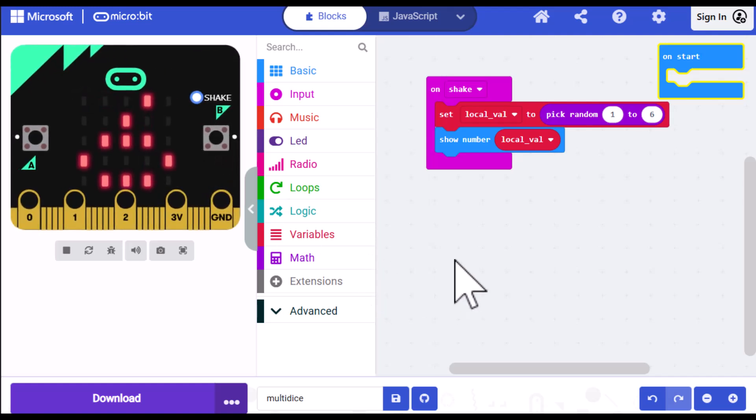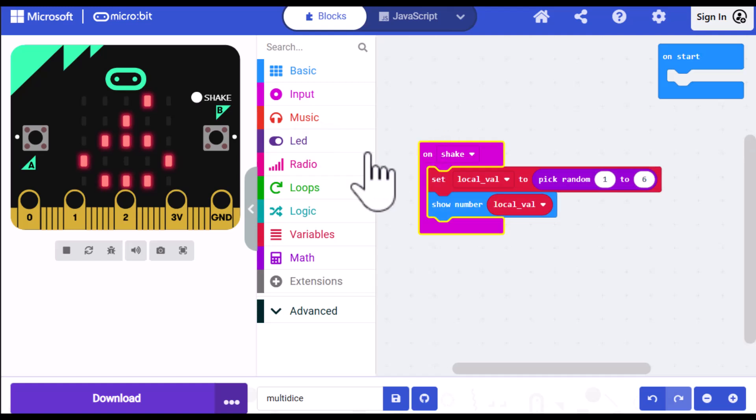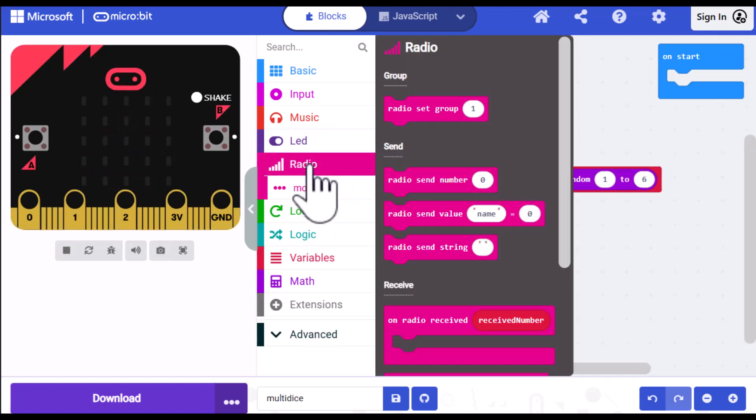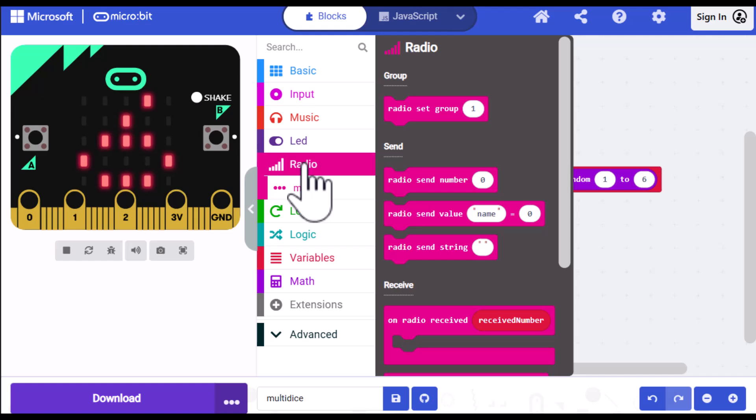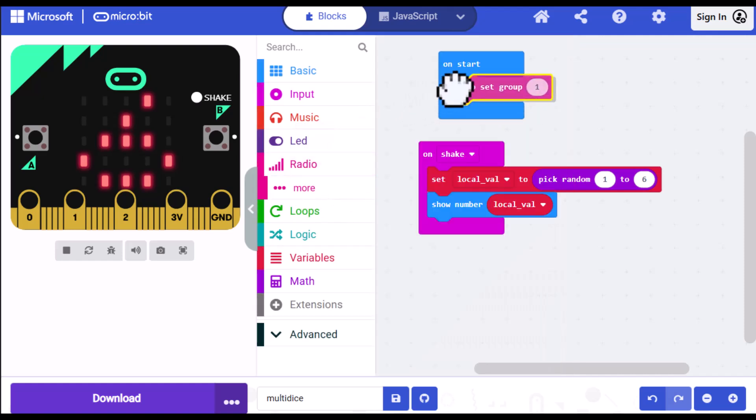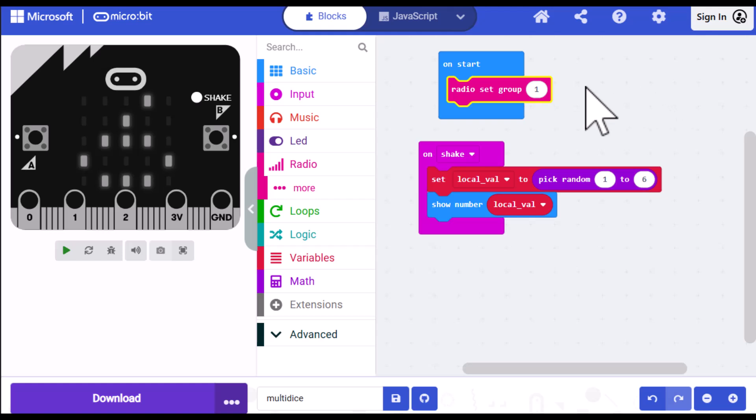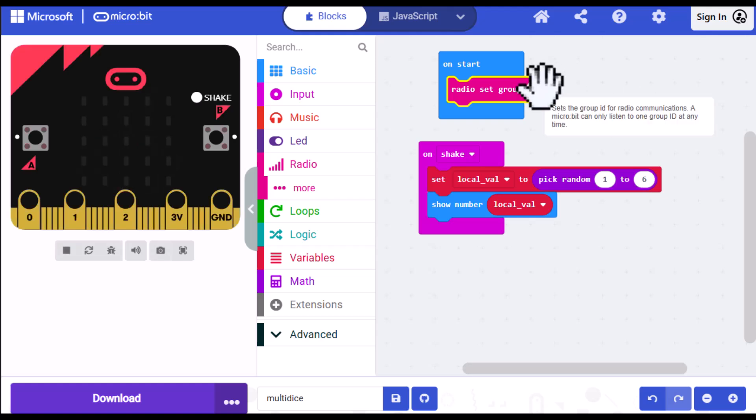Okay, so now the next thing we want to do is communicate our number to our opponent's number. To do that, we need to use commands in the radio category. These are the commands that communicate between different microbits. And the first radio command we want to use is one that tells the two microbits to communicate with each other. And that one is the radio set group. So I'm going to drag that out and place it in the on start block. Now, this number can be anything from 1 to 255. And the way it works is that each group of microbits that are supposed to be talking to each other use a unique number. So if you're in a classroom, you would want to have each pair of students that are working together have a unique number. For this example, I'll just leave it at 1.